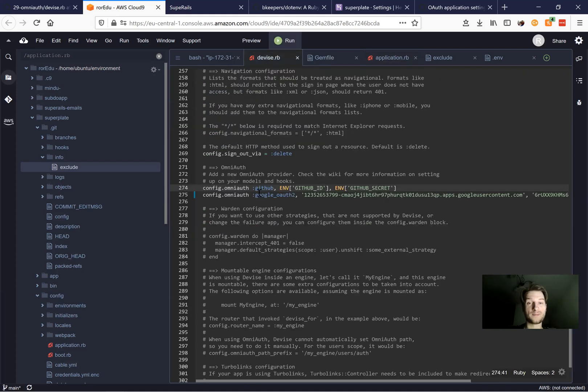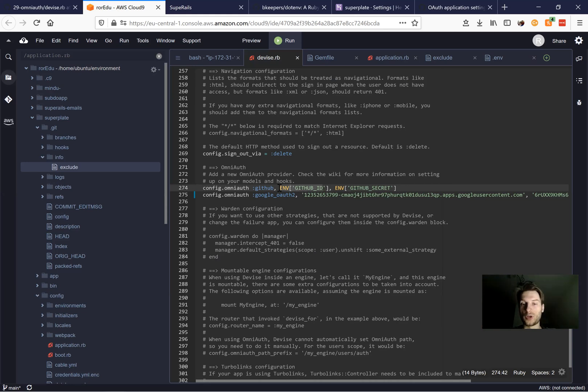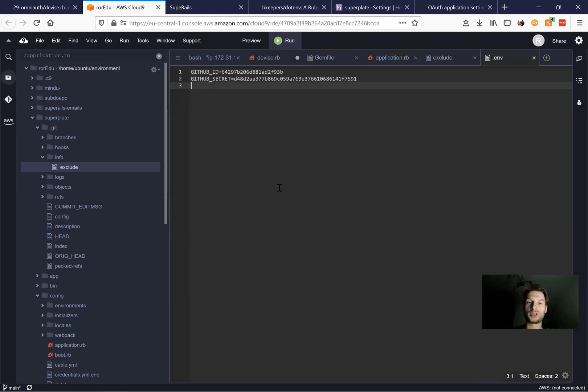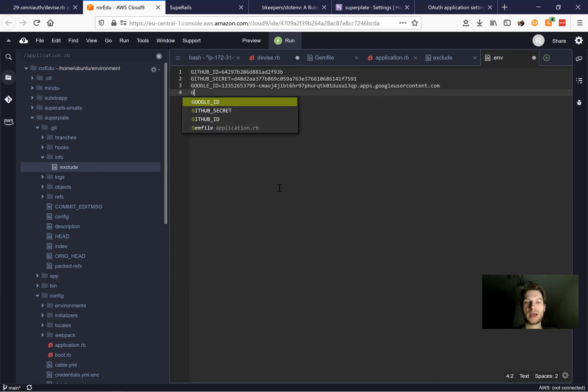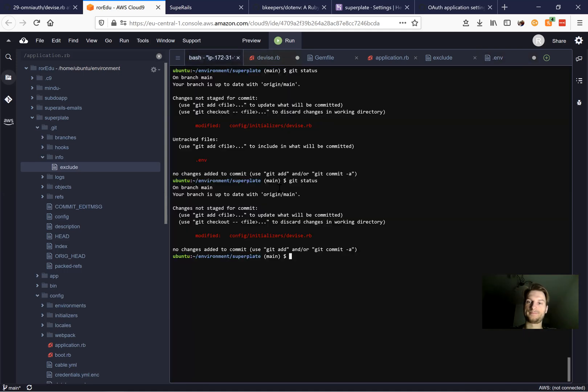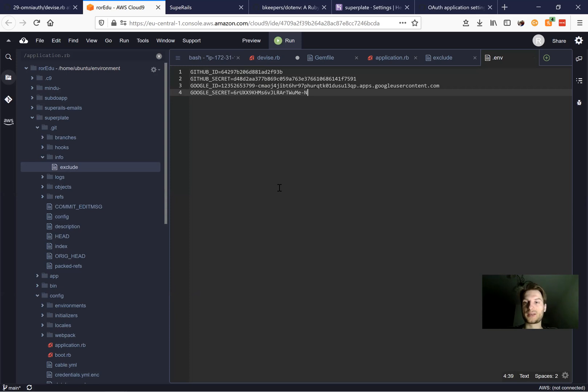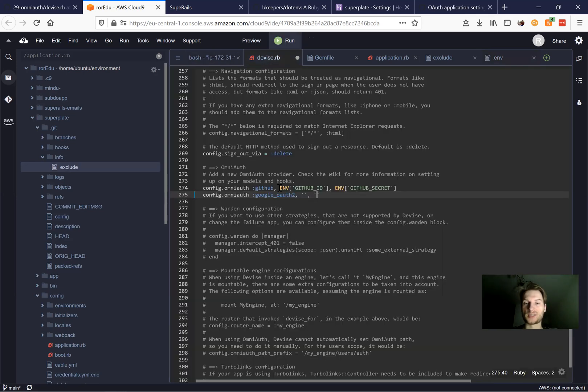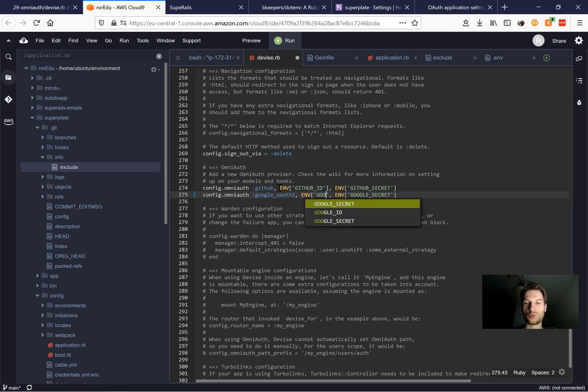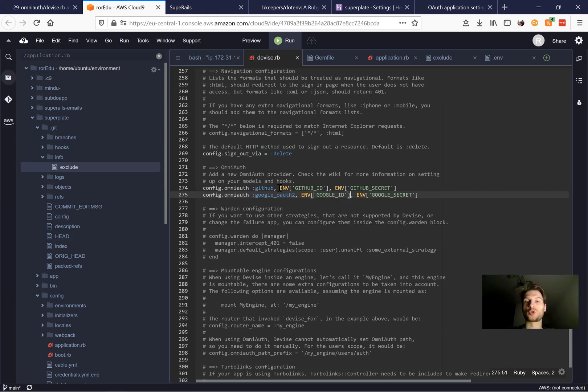And yes, for Google, let's actually also use environmental variables. So instead of this, we will have env Google ID. And instead of this, we'll have Google secret. Let's just do it. I will say Google ID equals this one. And Google secret equals this one. And here in our device RB, we are also going to say env Google secret and env Google ID. So this way, we should be able to dig to all the four credentials.